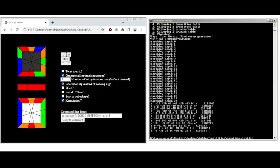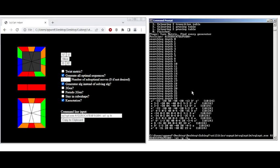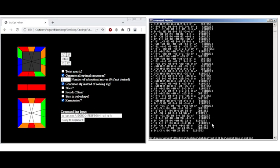We can also do suboptimal sequences. So let's do, like, one extra move. So these are 10, 24. Now here's a bunch of 25 move ALGs. And maybe one of these is nice.